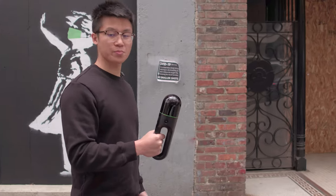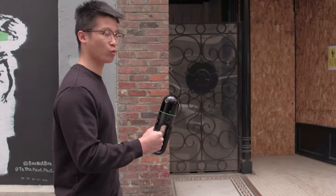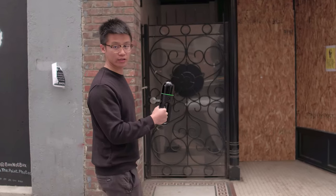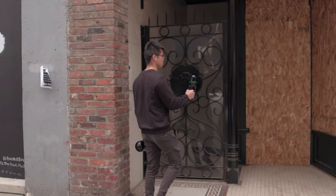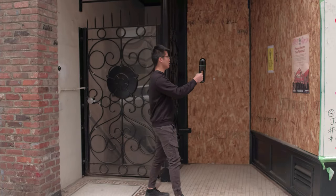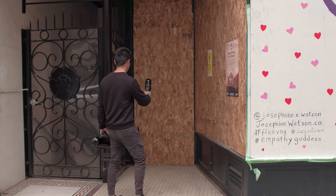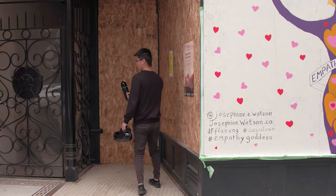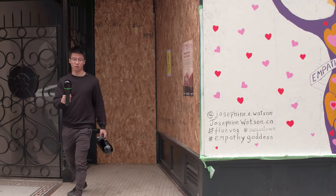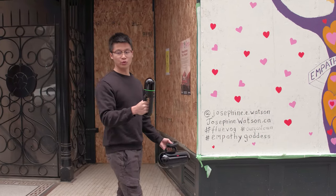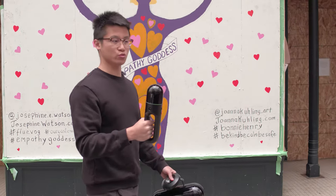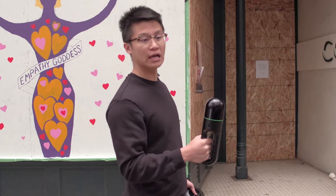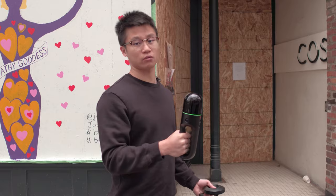If there's a specific location that requires more attention, for example, somewhere like this, we can simply walk into this area, wave around the BLK2GO to make sure that it collects all angles, and then walk out. And that's the beauty of mobile terrestrial scanning is that you don't have to place your tripod as you go, but simply walk around.